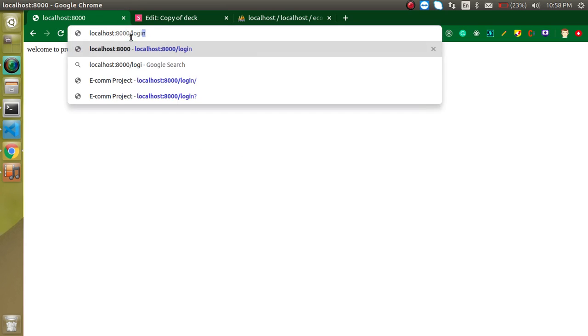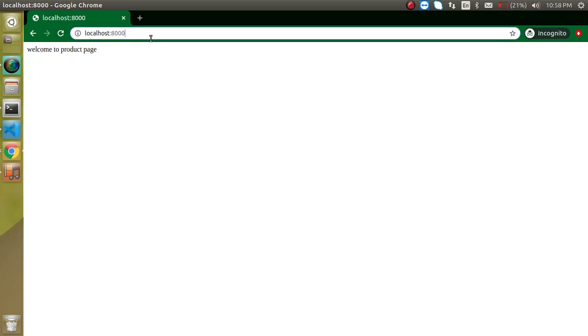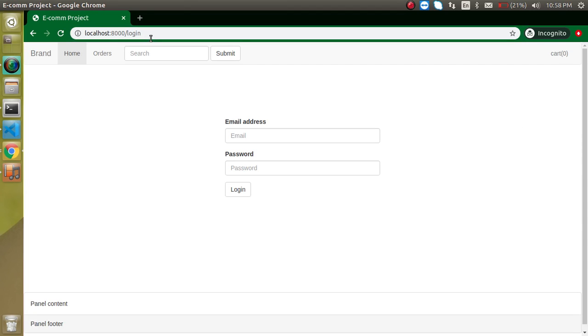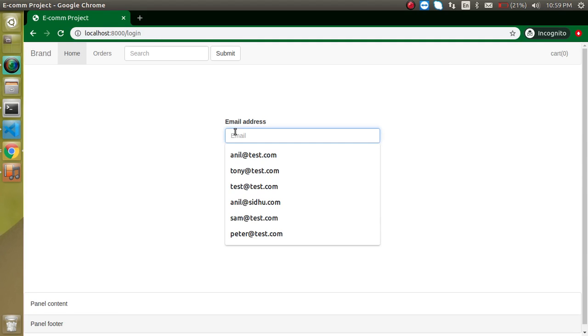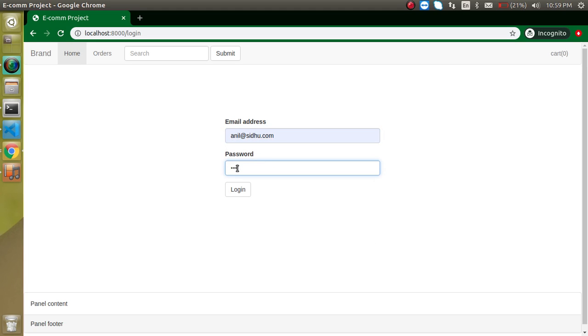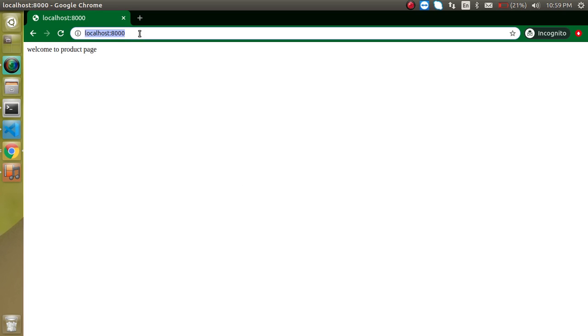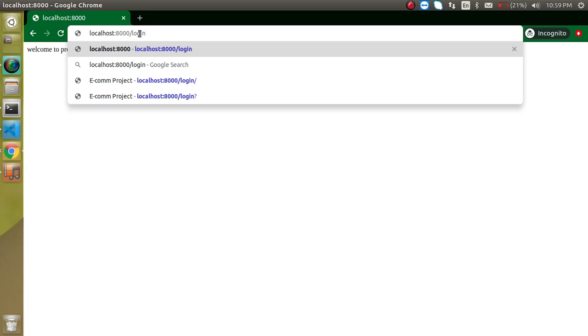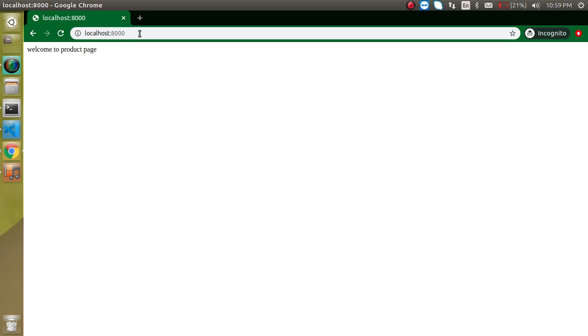Now let's verify. We cannot go to the login page because our session is already set. If you want to see the login page you need to open incognito mode. In incognito, enter credentials and log in successfully. Now if you try to navigate to the login page again you cannot, because you are logged in. You can only return to the login page after logging out — we will implement that functionality in the next video.